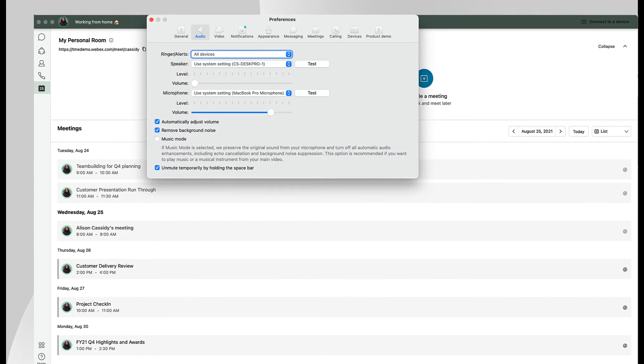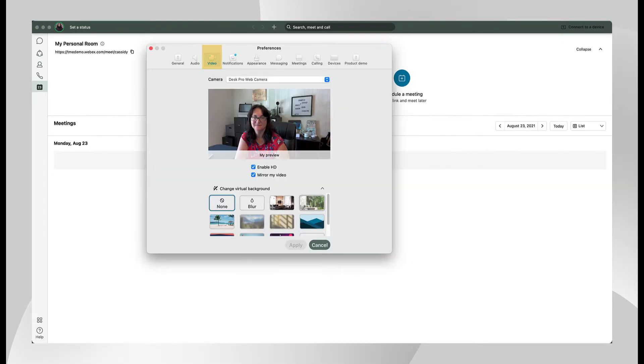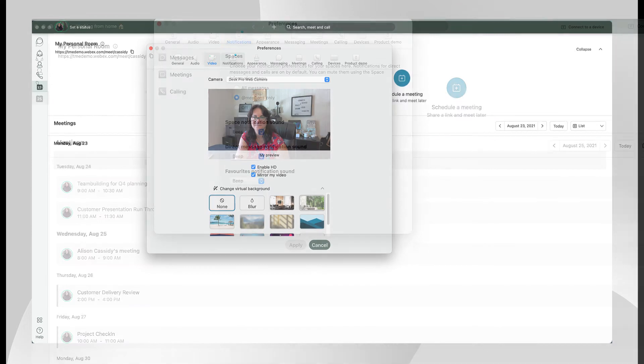Move left to right across the preferences menu for a series of options. Under audio, remove background noise is a great feature to use while working from home. Under video you can select and preview your camera and choose a background image.